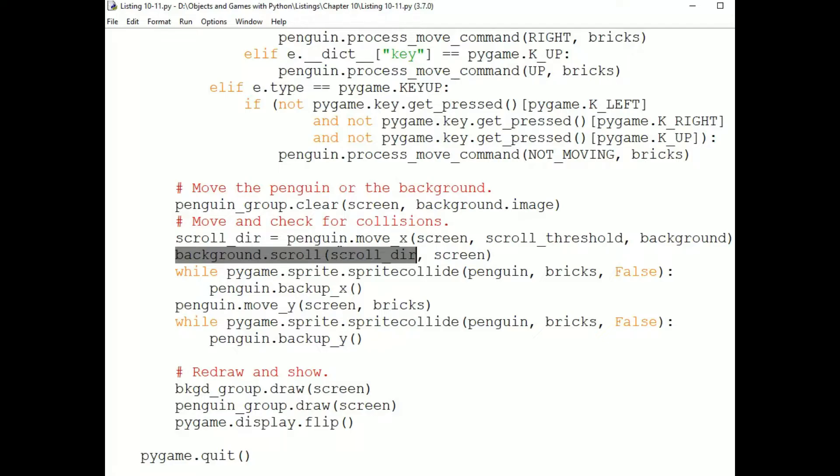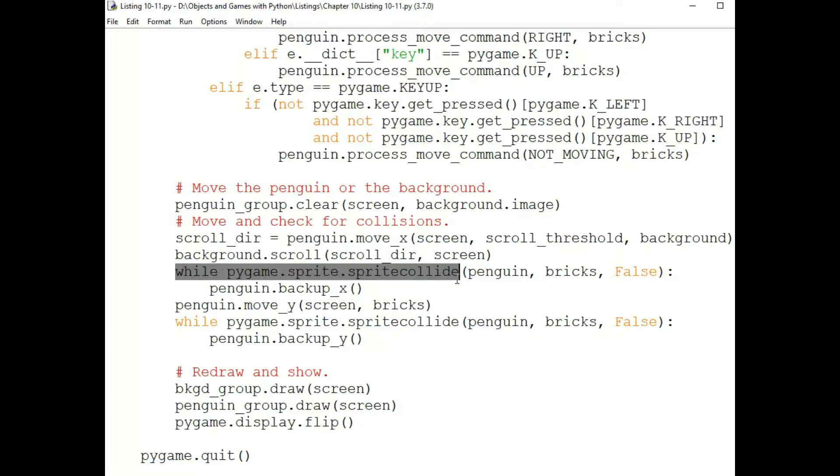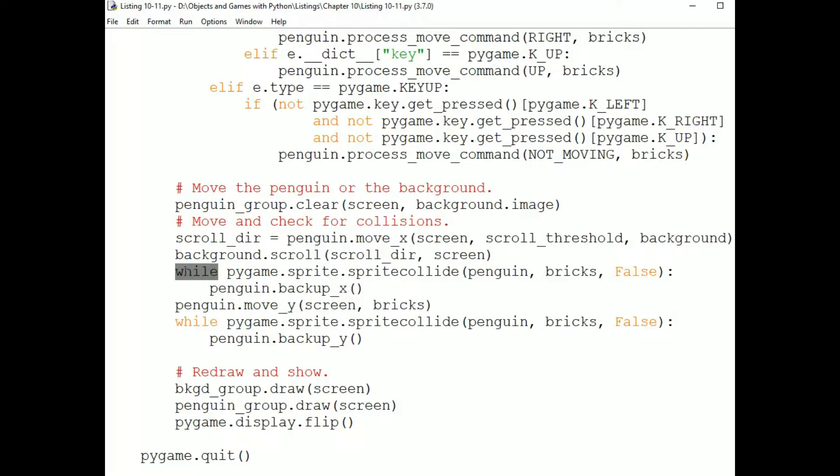And then we check whether the Penguin has walked into a brick by using the SpriteCollide method. And if it has, we tell the Penguin to back up. We do that as long as the Penguin is still collided with a brick. This could happen if the Penguin jumps into the side of a platform, for example. We need it to bounce off. We've only moved in the X direction. So we're going to bounce it back in the X direction.